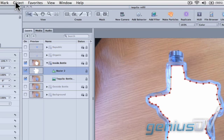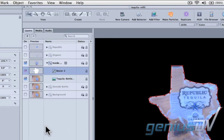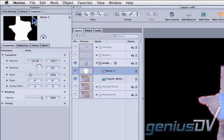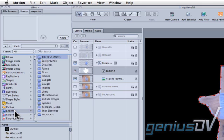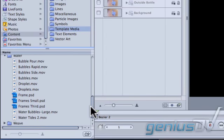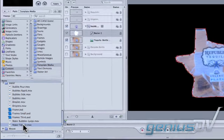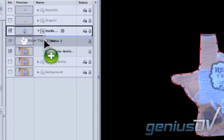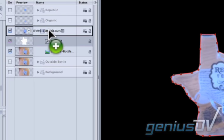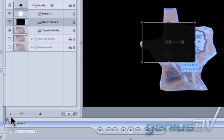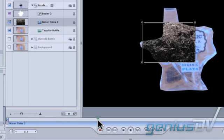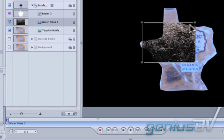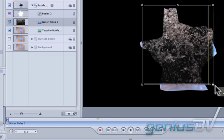Navigate to the Object menu and select Convert to Mask. Move over to the Library tab within the Inspector window. Click on the Content category. Then click on Template Media. Scroll down and look for the Water category. Find the Water Tides movie. Drag the Water Tide movie into the Group layer for the inside part of the bottle. Now you'll need to reshape the water object a bit to fit inside part of the bottle.